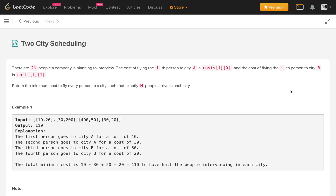So there are 2N people and a company is planning to interview. The cost of flying the i-th person to city A is cost[i][0] and the cost of flying the i-th person to city B is cost[i][1]. We have to find the minimum cost to fly every person to a city such that exactly N persons go to city A and N persons go to city B.